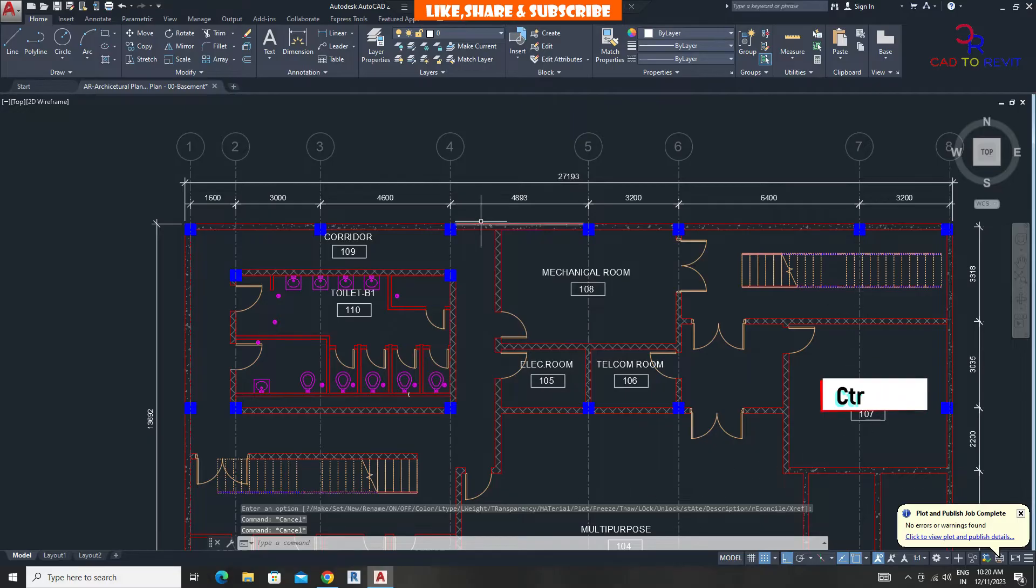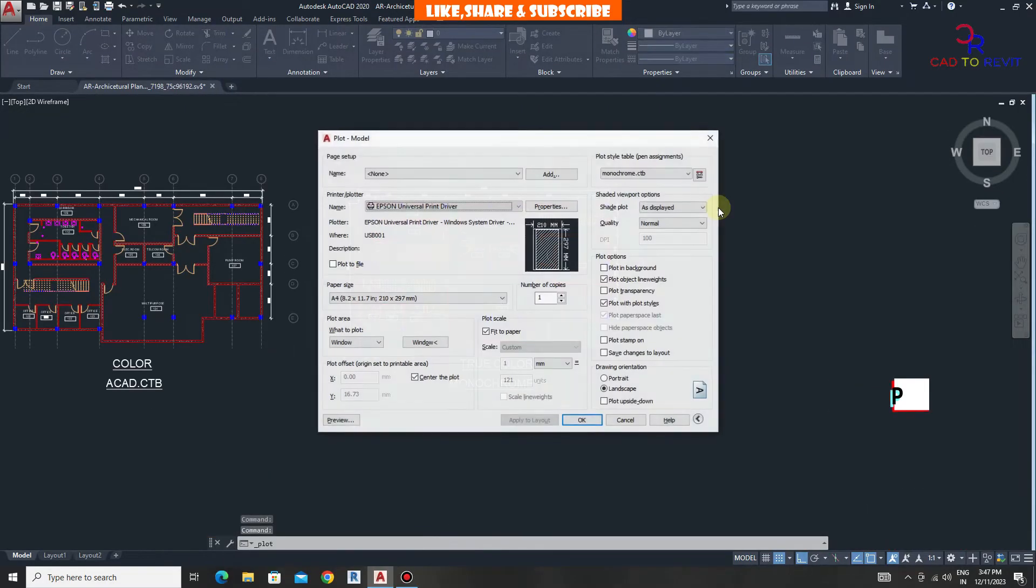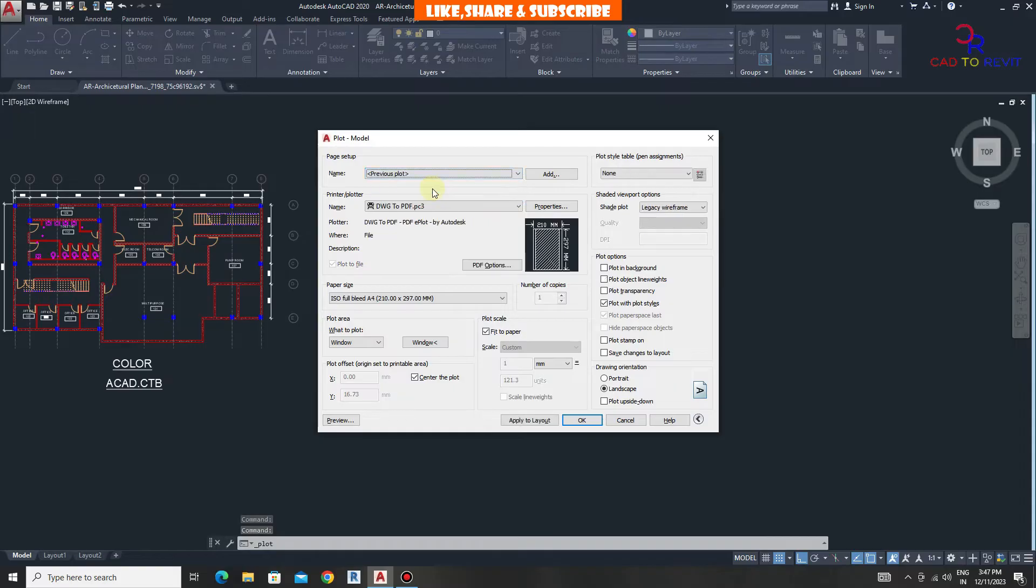Press Ctrl+P again. From here choose previous plot. Click on window and select the drawing area.